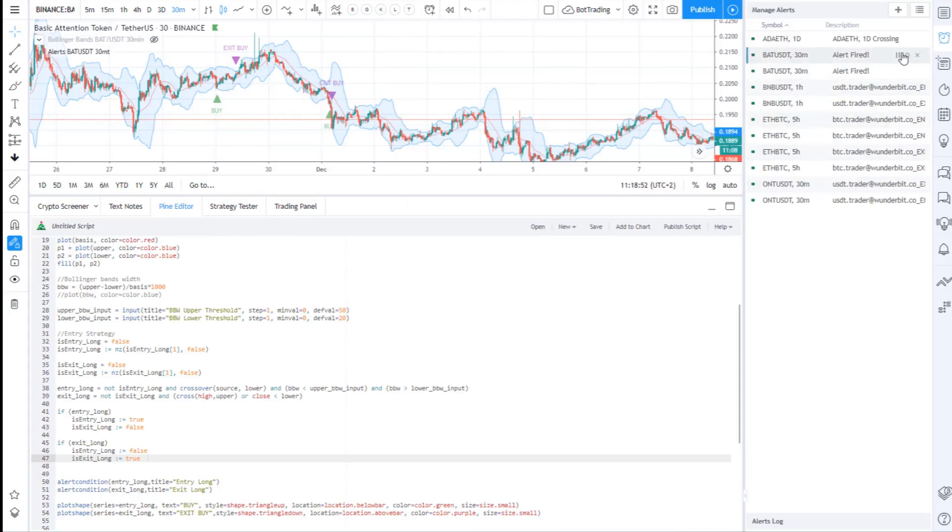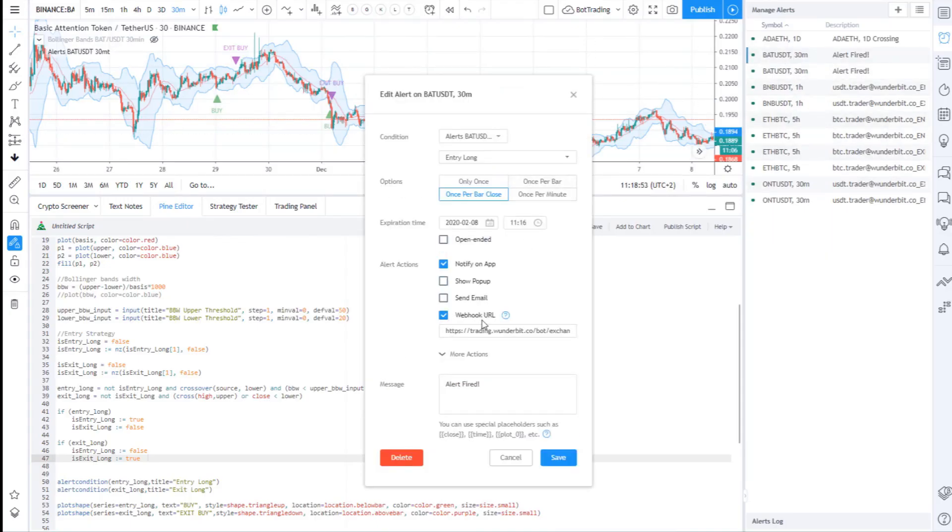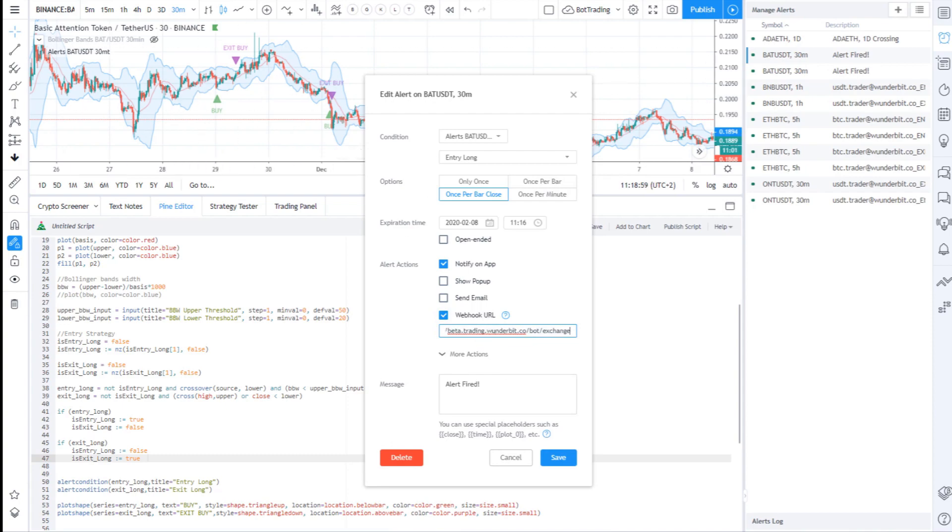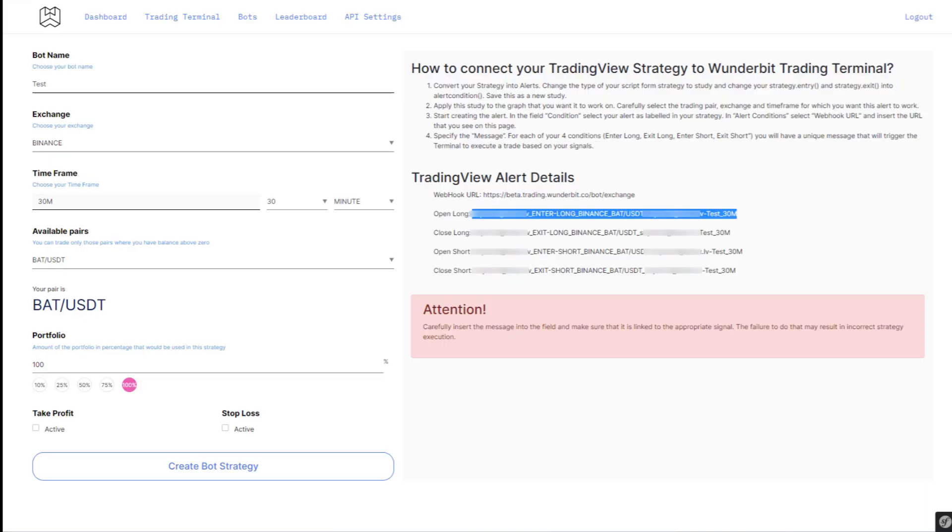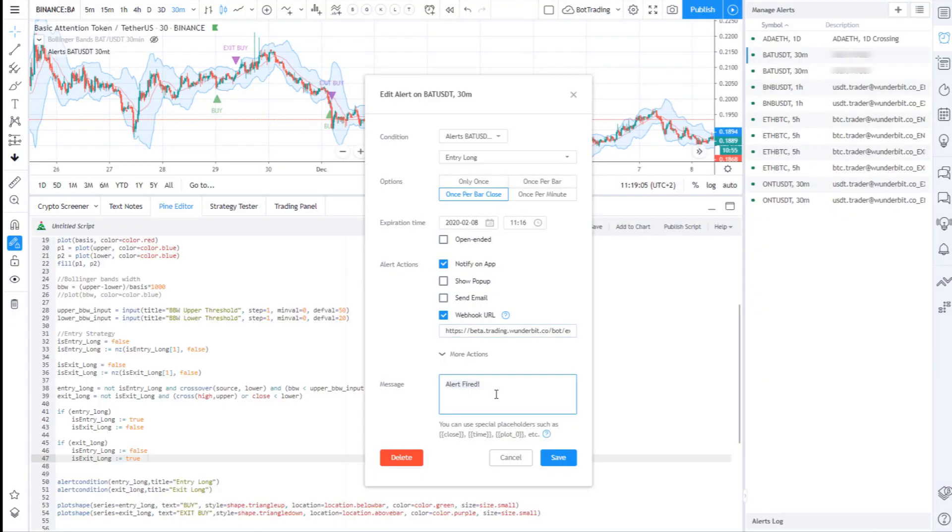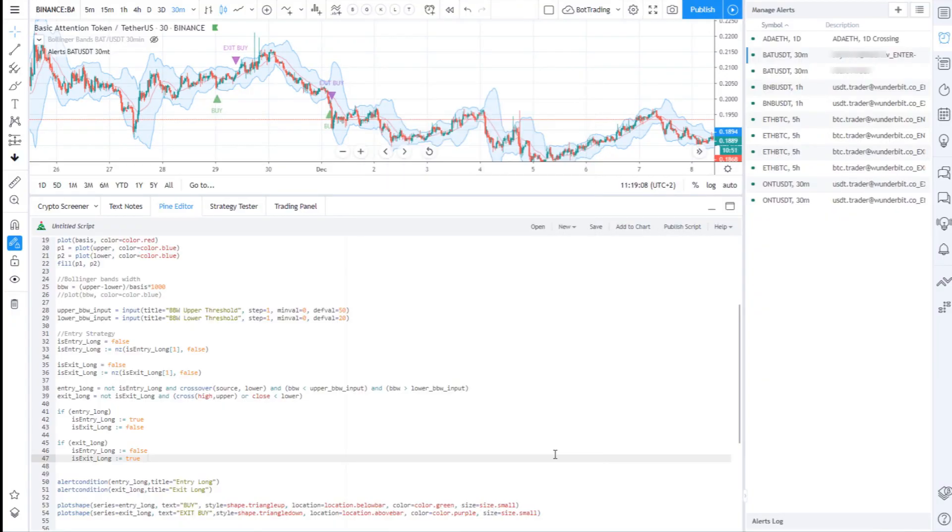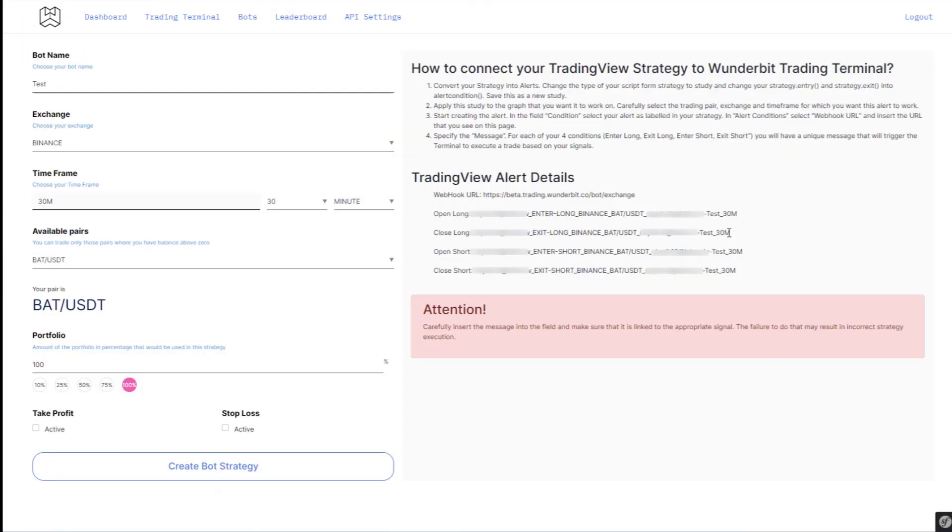Open the first alert that you created, tick the webhook and paste the webhook. You should also write a message to this alert and you can find it in the Wunderbit trading cabinet.